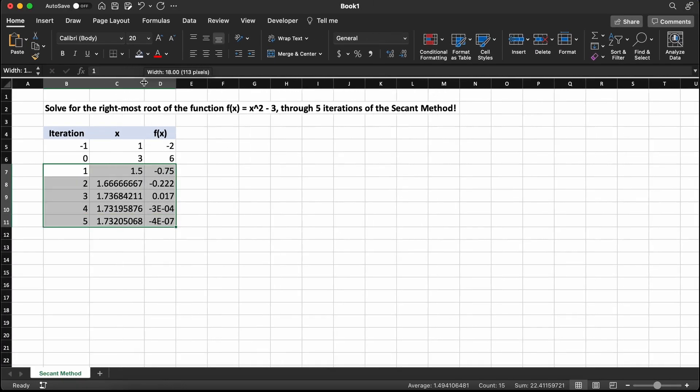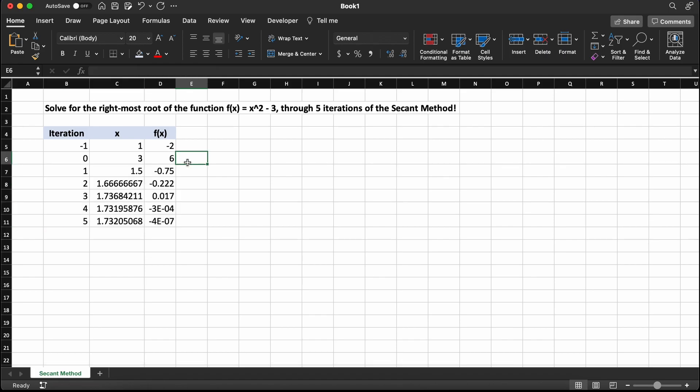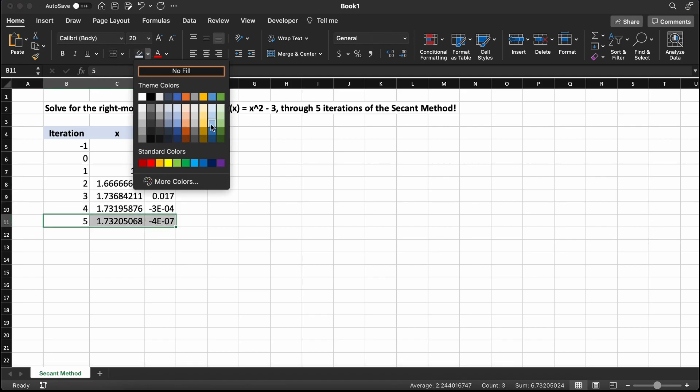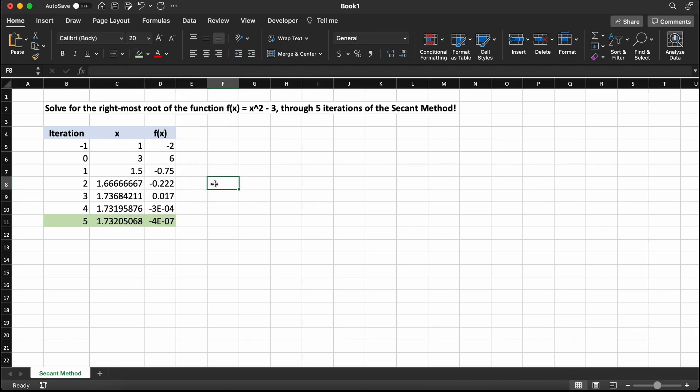This is actually all we need to complete for the secant method. We can now drag down these rows here, and each new row generated is actually an iteration. So after doing that, you can see that after 5 full iterations, we have found the root to be located at 1.7319.